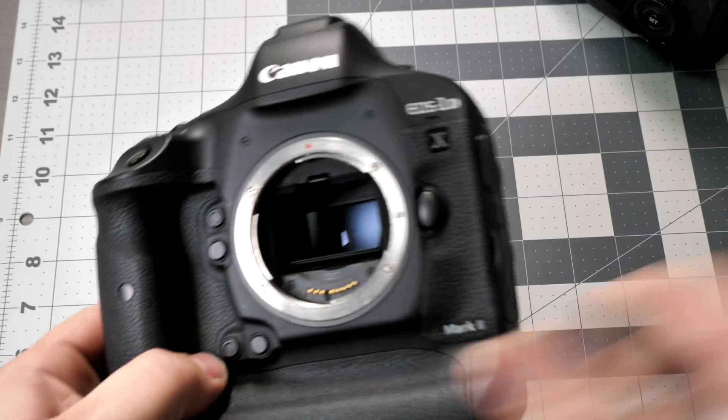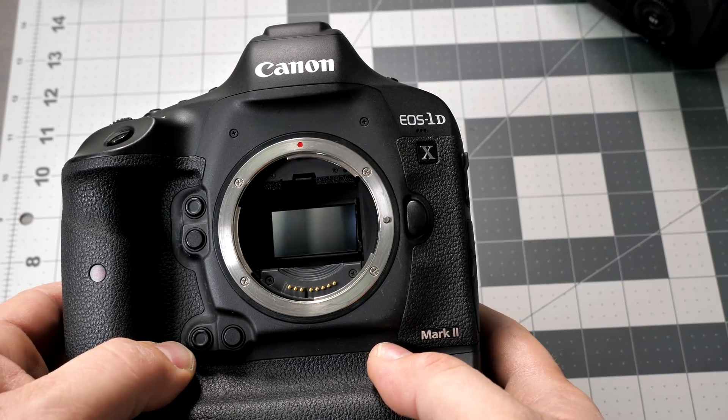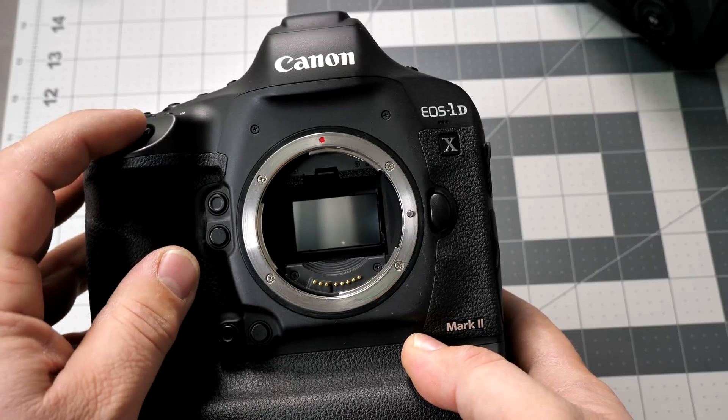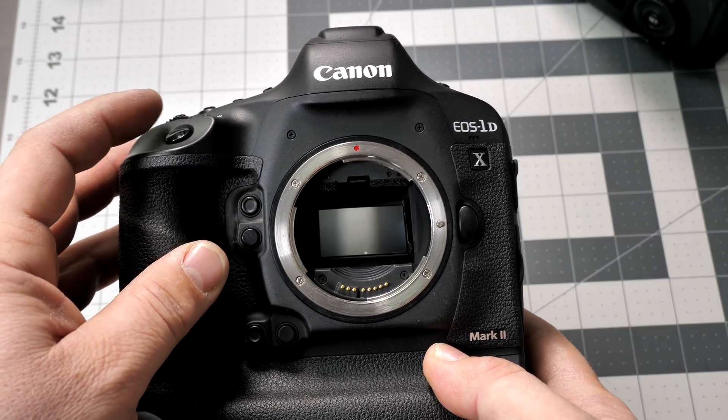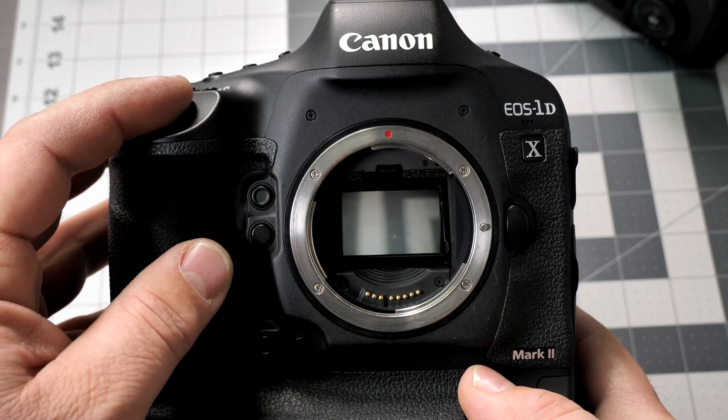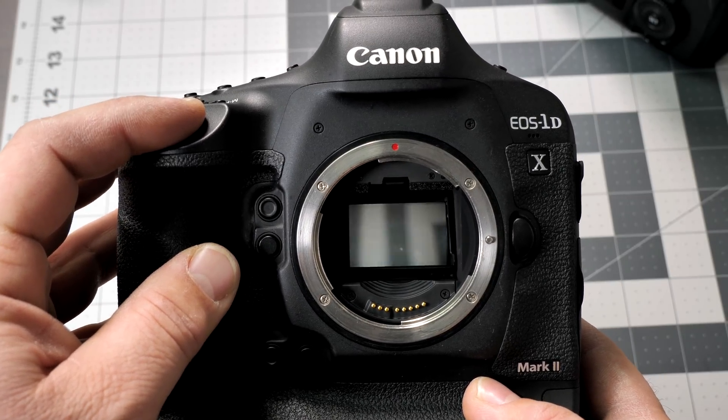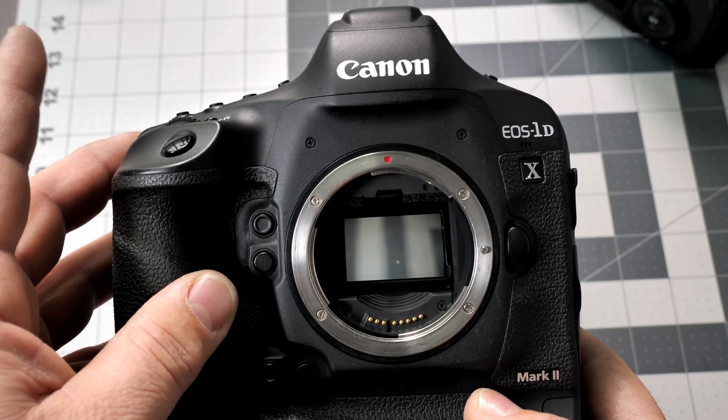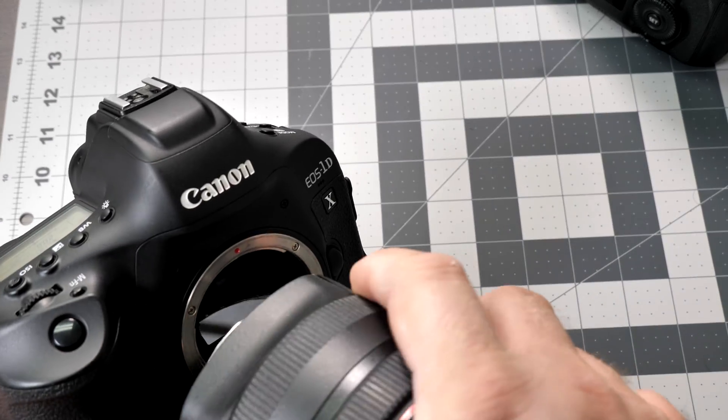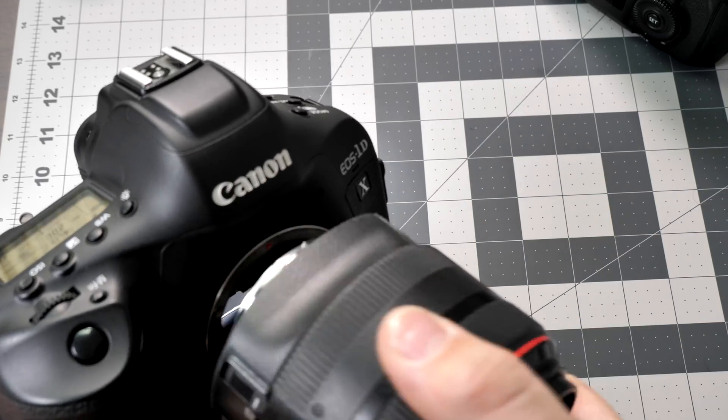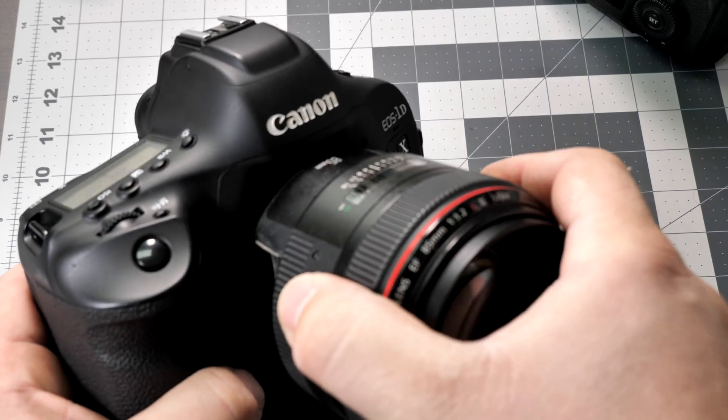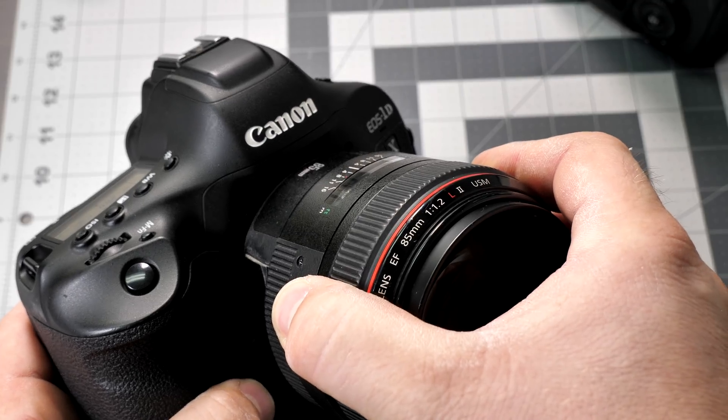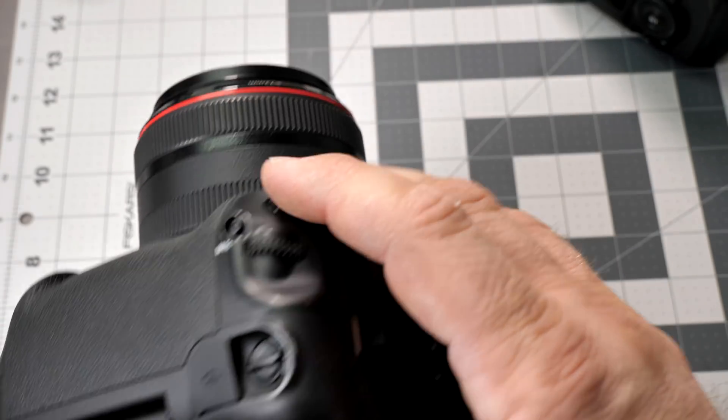[Demonstrates rapid burst mode shooting] So that's it. Now this here is amazing. So if you want to wear out a shutter, you can do it basically in five minutes, just holding this down. Now, good luck deleting all those images one by one. So you definitely don't want to do that in camera.